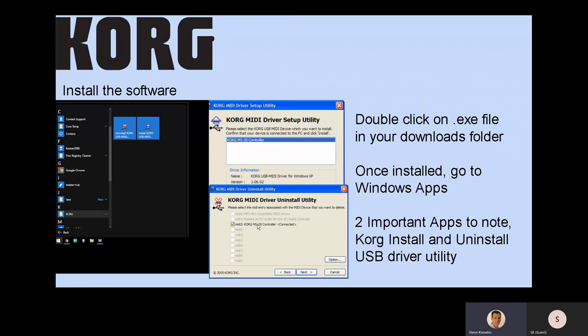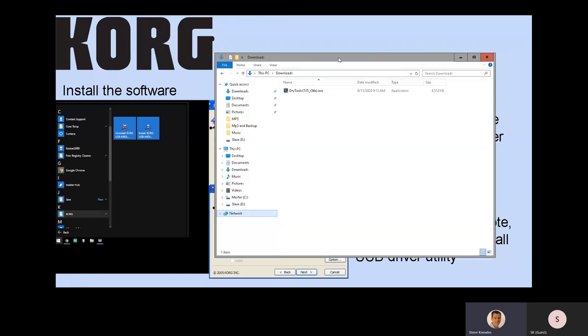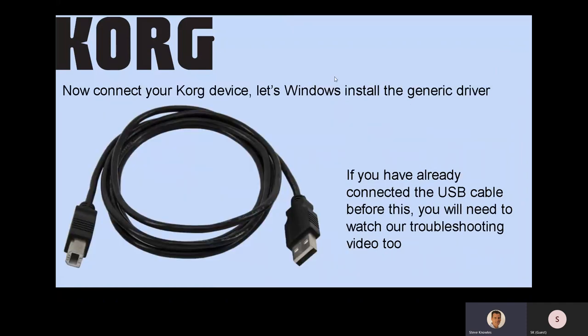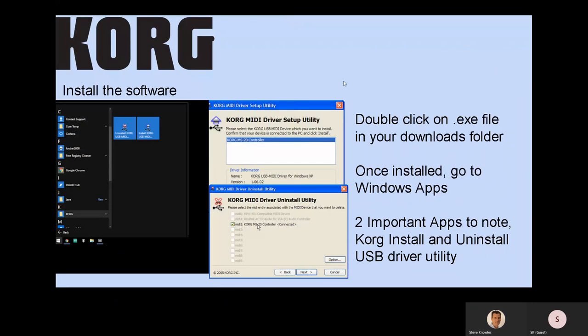Double-click on the .exe file. Here's the download folder — it's an .exe file called Driver Tools, found in your download folder. Once you've installed the software, there are two important apps: one is the Korg MIDI Driver Setup Utility, and the other is the Korg MIDI Driver Uninstall Utility. I've highlighted them as favorites — the install and uninstall utilities.